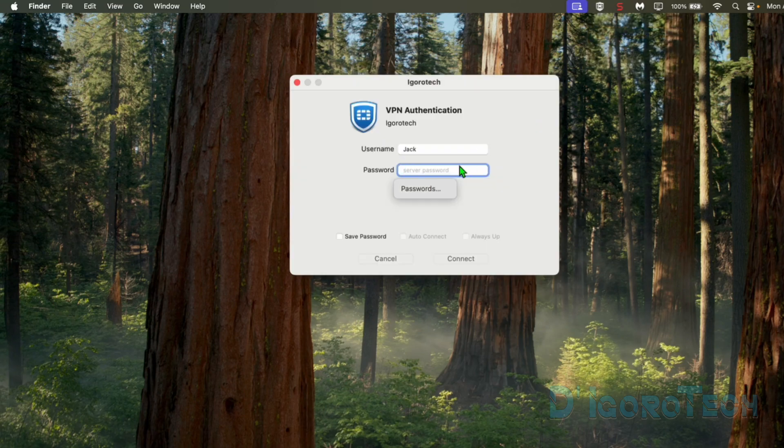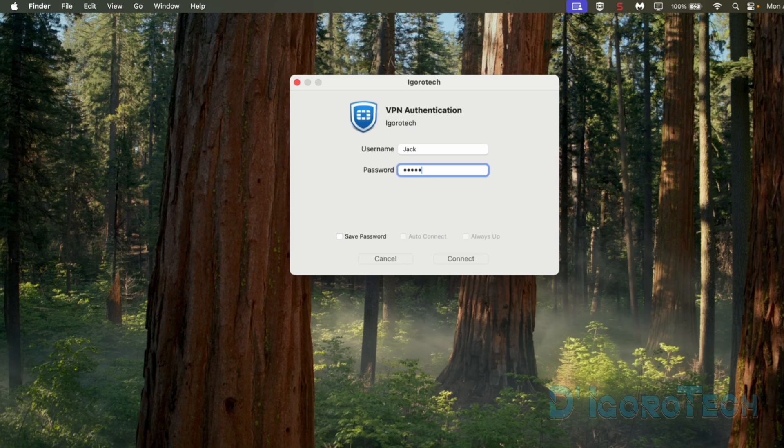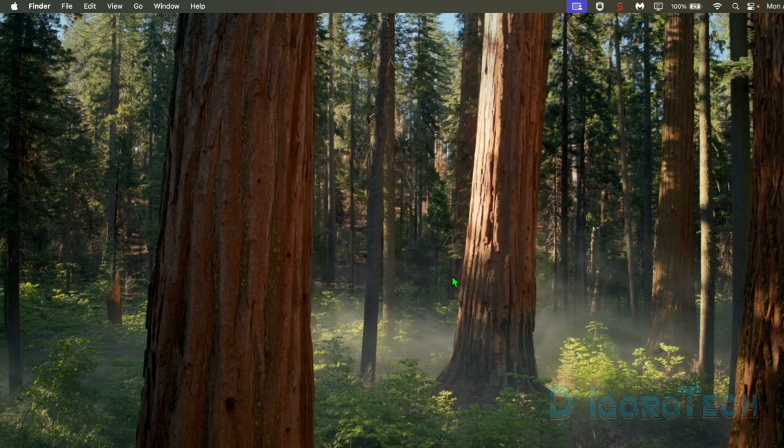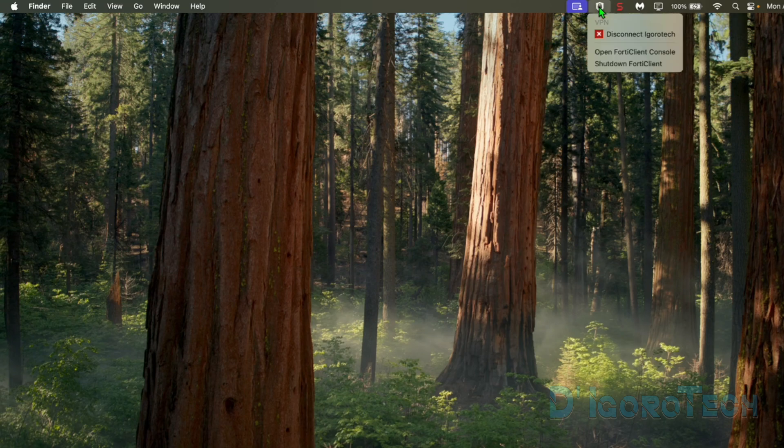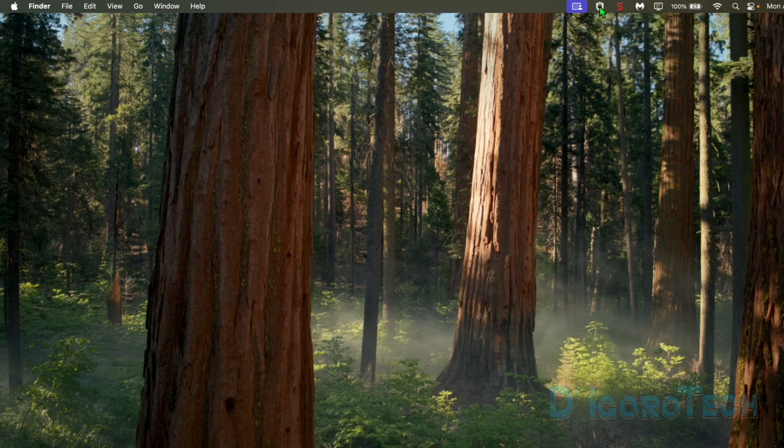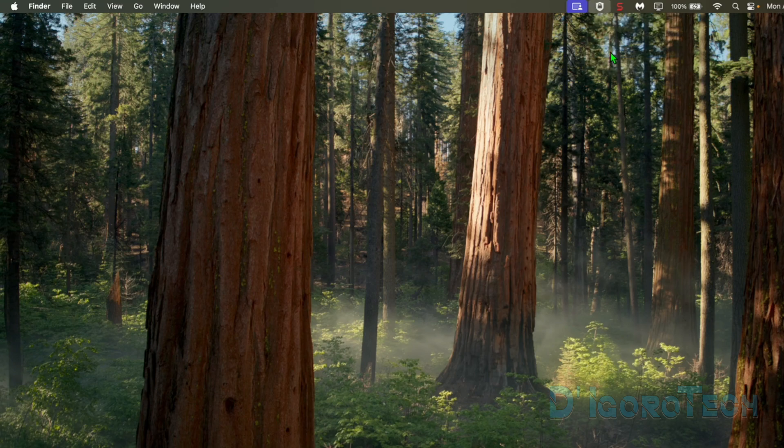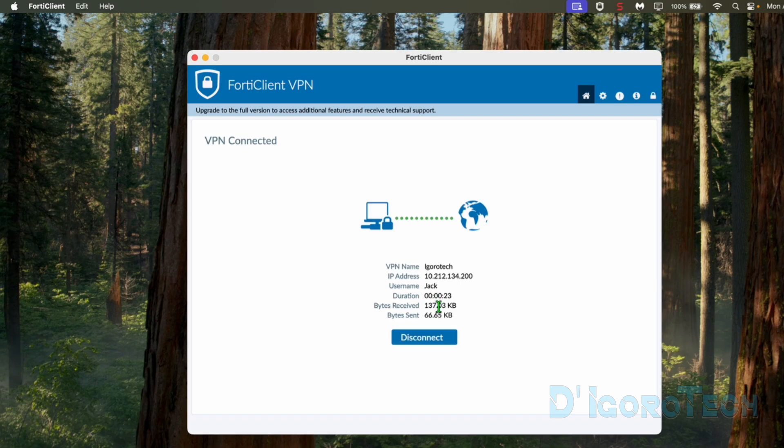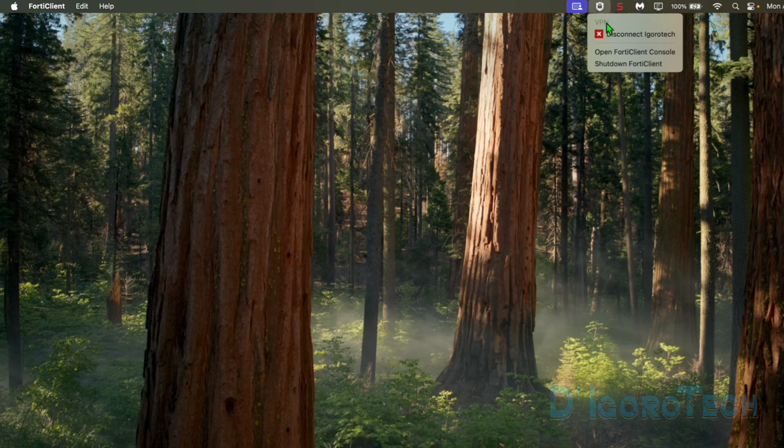Simply tick on it. Enter your SSL VPN account password. We have the option to save the password for us not to enter the password every time we want to connect. Once done, click Connect. Now we are connected. If we right-click on the FortiClient VPN icon, we also have the option to disconnect to the remote site, open FortiClient console and shut down FortiClient. Let's open the FortiClient console to view the connection details. We can either disconnect here or right-click on the FortiClient icon then tick Disconnect.